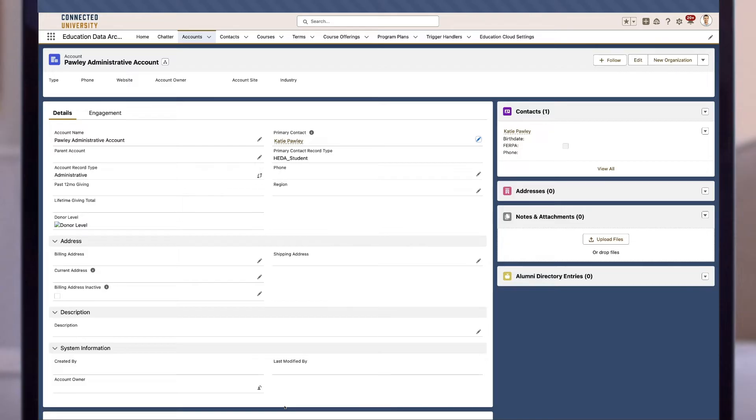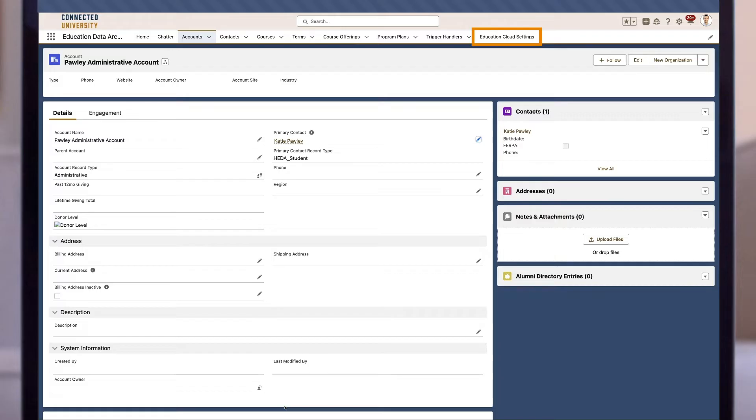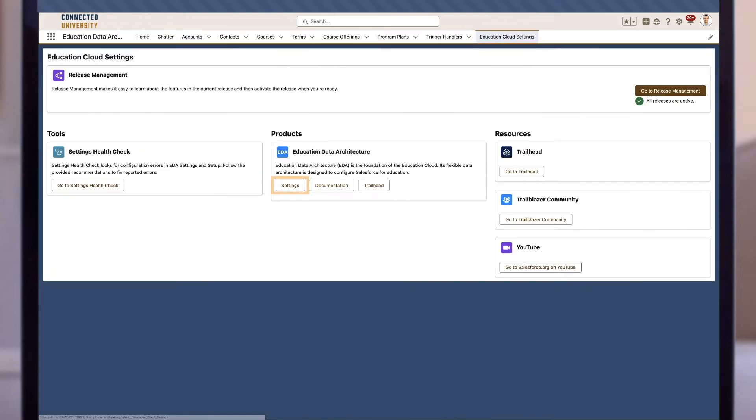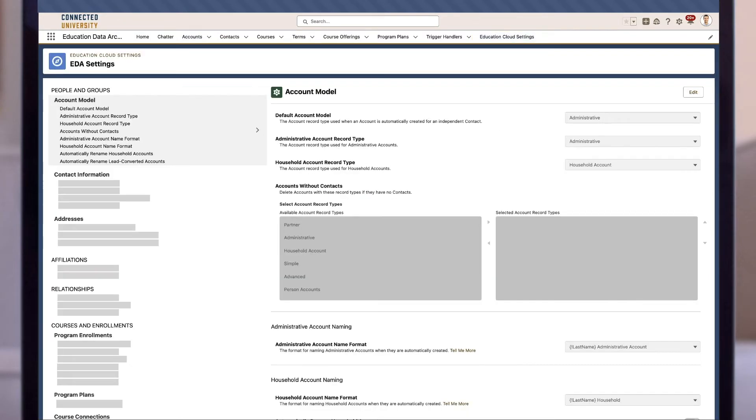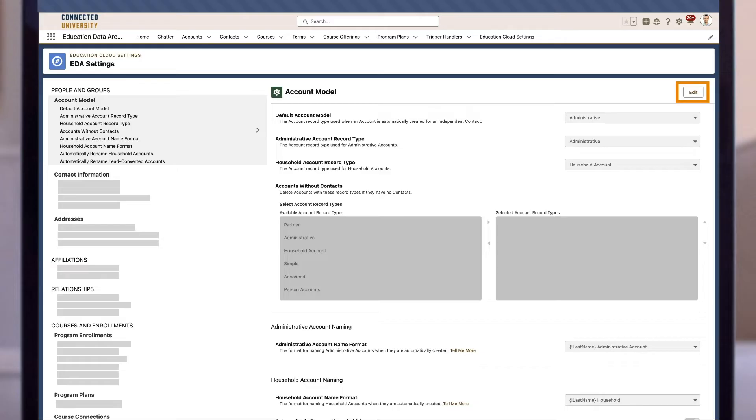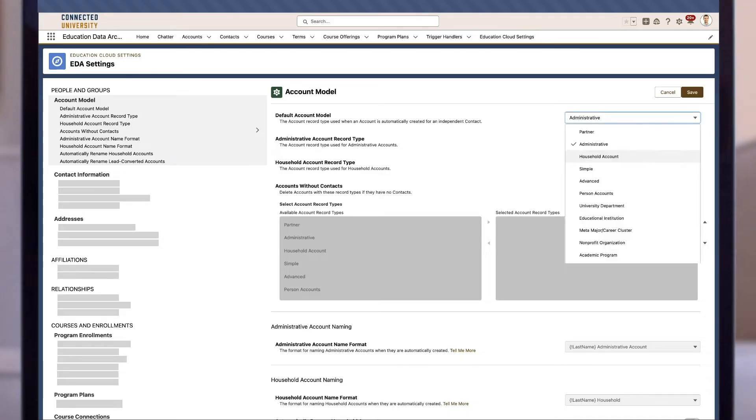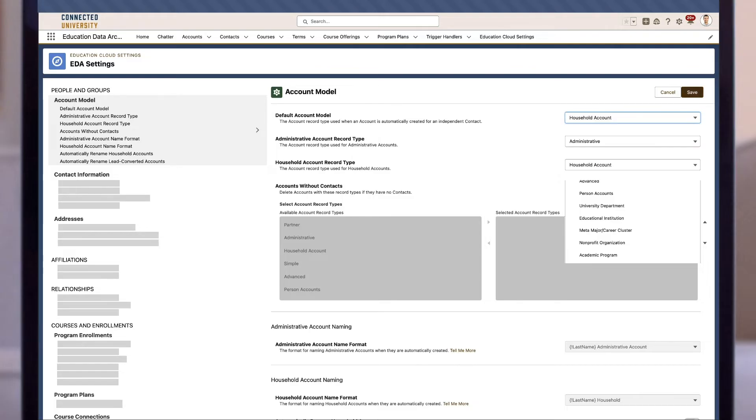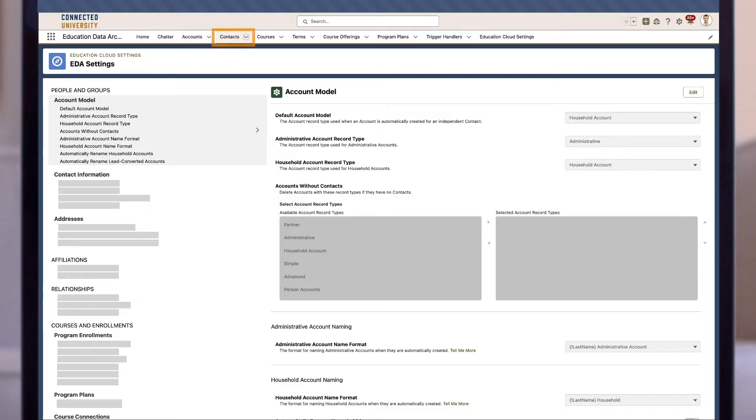Now let's switch to the household model and see what happens when we create a contact that way. To do that, we'll need to navigate to the Education Cloud Settings tab and then select Settings. Under Education Data Architecture, we can see that the administrative account model is set as a default here, so let's go ahead and click edit to change that. Once we select household account, we can click save.